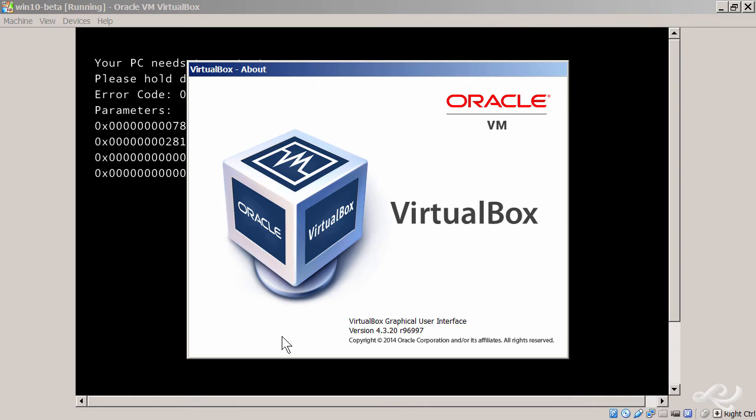If you're running anything less than 4.3, then VirtualBox won't be able to recognize the software properly. In fact, anything prior to version 4.3 doesn't even recognize Windows 8.1. So you definitely want to upgrade the software, and when you do so, you'll see some more options when you create the virtual machine.